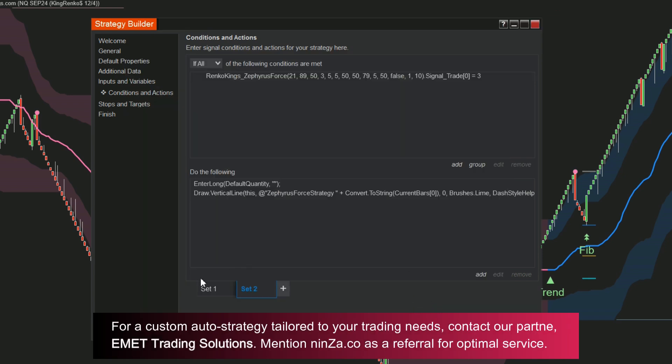For Sell Sets, duplicate either Set 1 or Set 2 and modify the sell conditions.